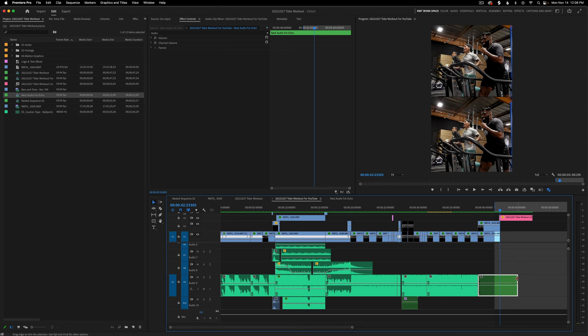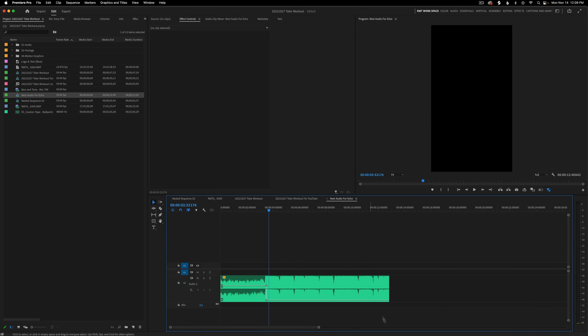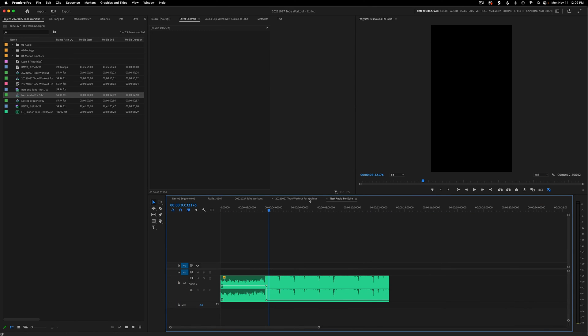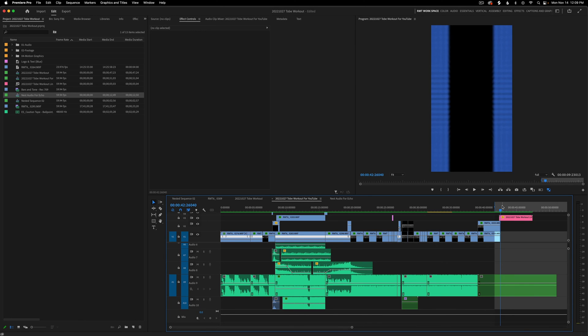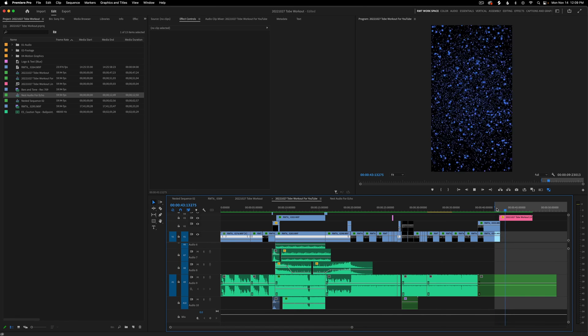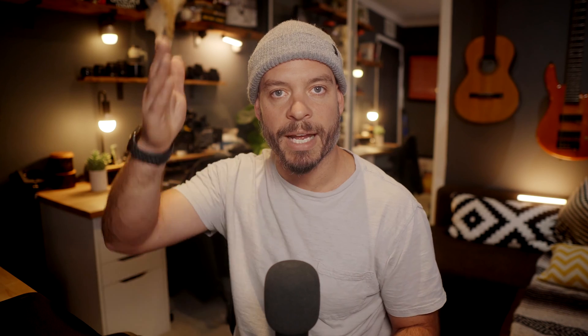Now I'm going to go back to the main sequence. As you'll notice, I can now grab this nested region and extend it, because we went inside 'nest for echo' and made it longer than before. So I can go back into this sequence and make it longer. Now if I go to that point where I want it to echo and take a listen, you can hear that hard drop-off where there's nothing when the logo comes in and hits.